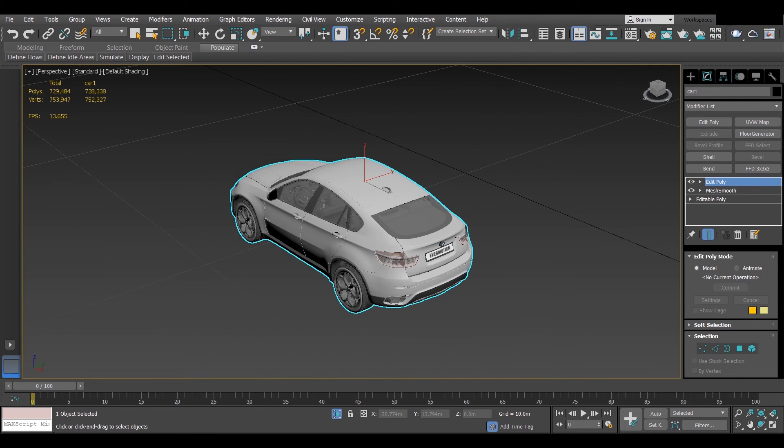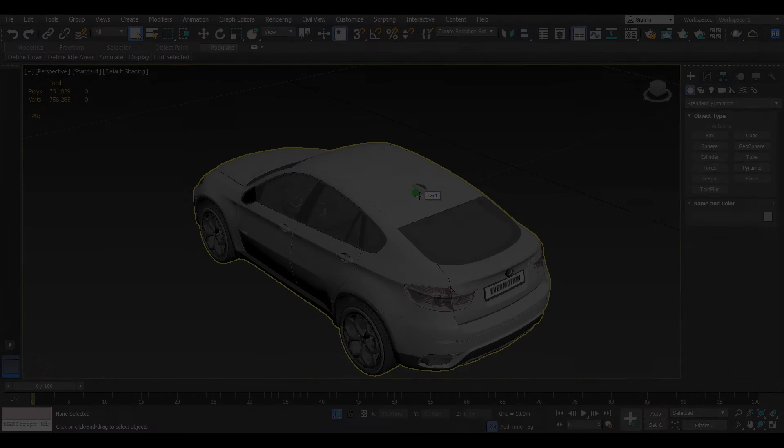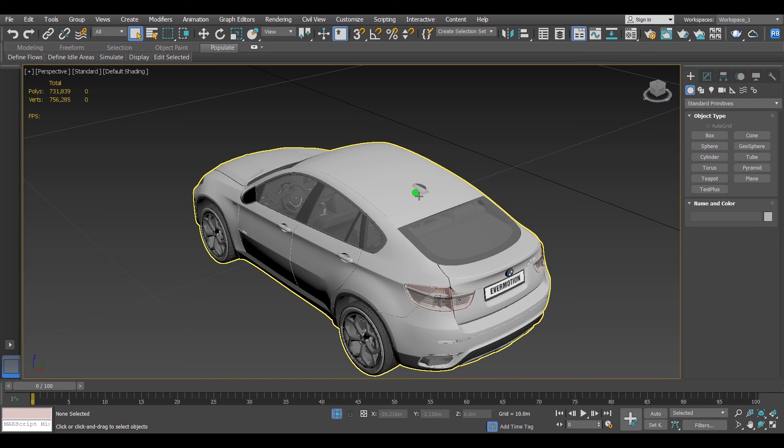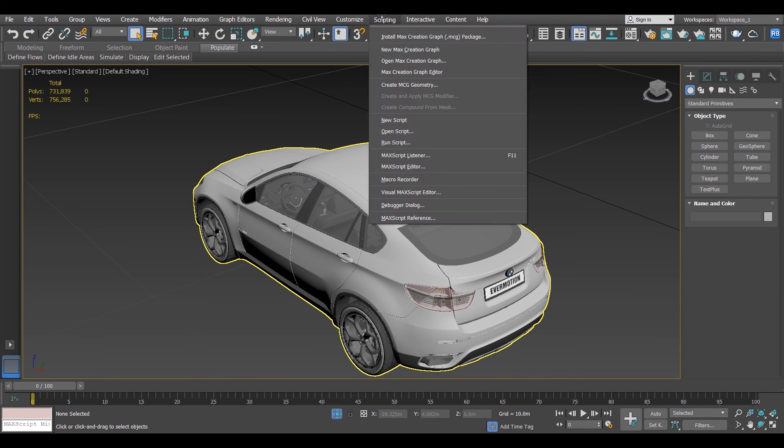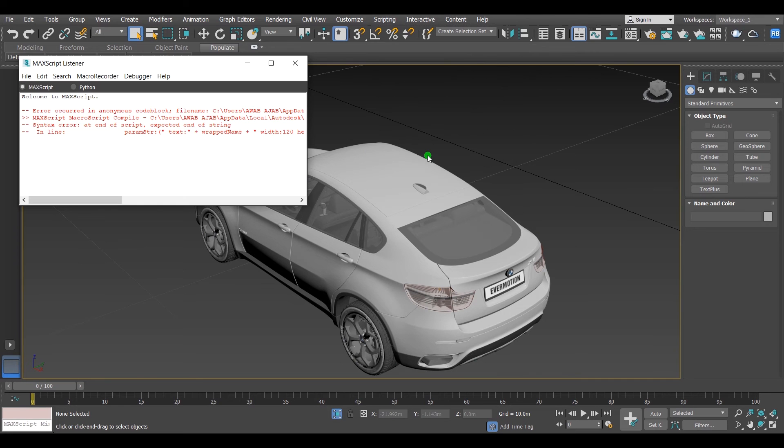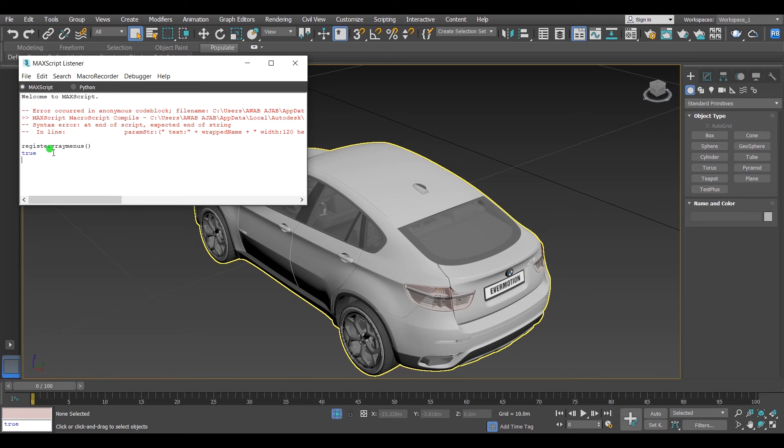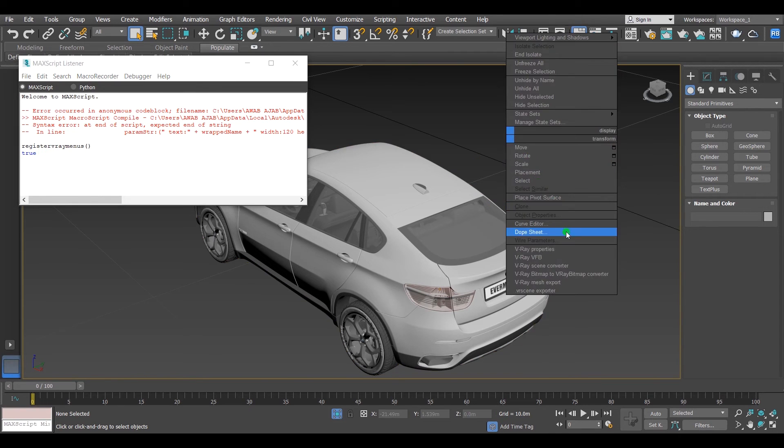Close the 3DS Max and open it again. The other way to do that, by going to Scripting and select MaxScript Listener. Write down registerVRayMenus with two brackets and hit OK. If you saw the word OK or true after you hit OK, that means it worked.